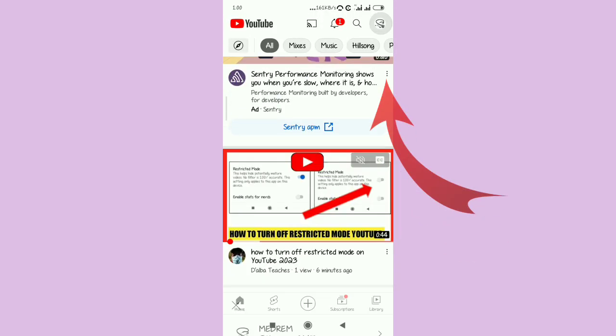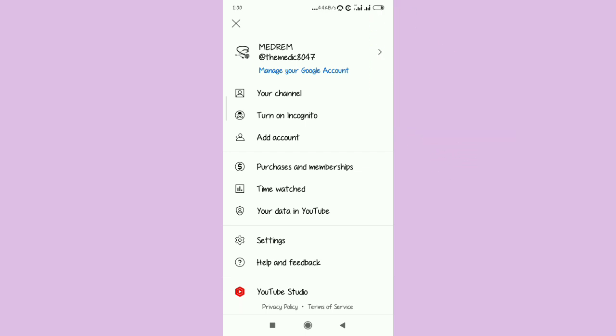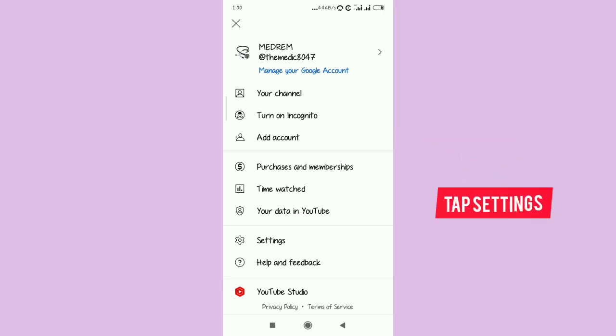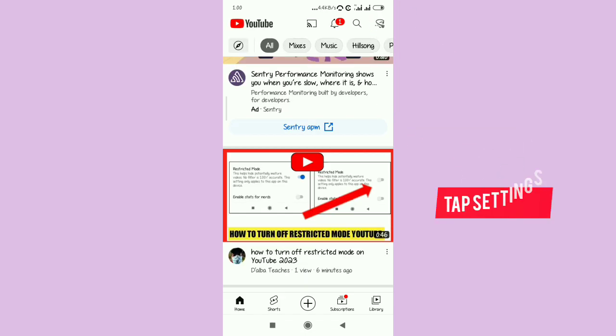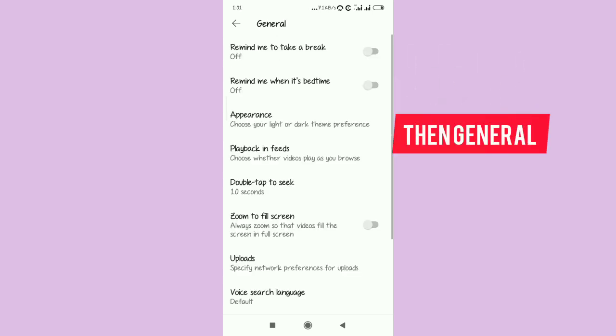Open YouTube, tap right there to add a shortcut on your screen, and then basically there is a setting you need to change. Go to your settings.